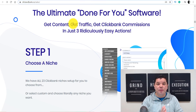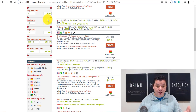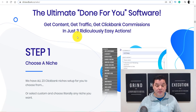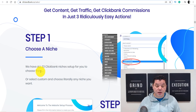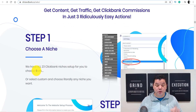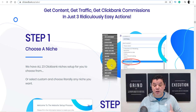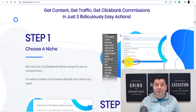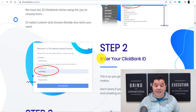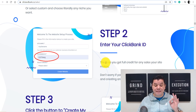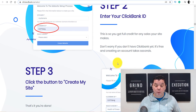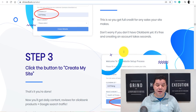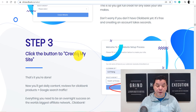The ultimate done-for-you software works in three steps. Step one: choose a niche — they have 23 ClickBank niches set up for you to choose from, or you can select a custom one. Step two: enter your ClickBank ID so you get full credit for any sales on your site. You don't worry if you don't have a ClickBank account yet — it's free to create and takes only a few seconds. Step three: click the button to create your site.